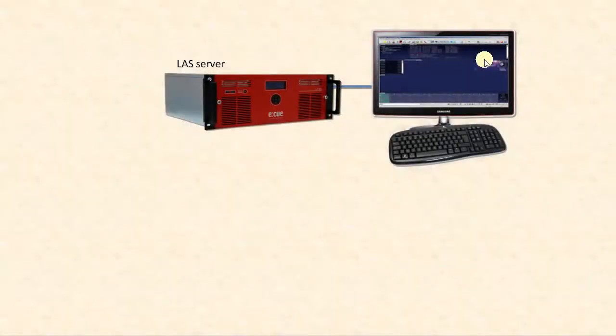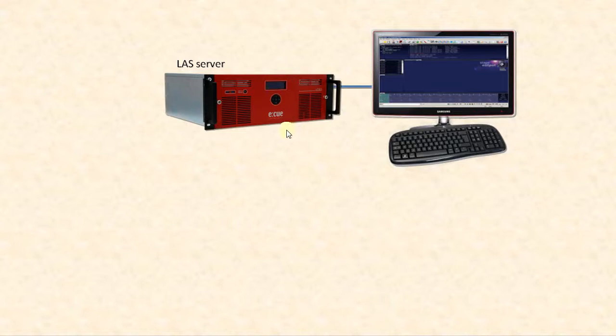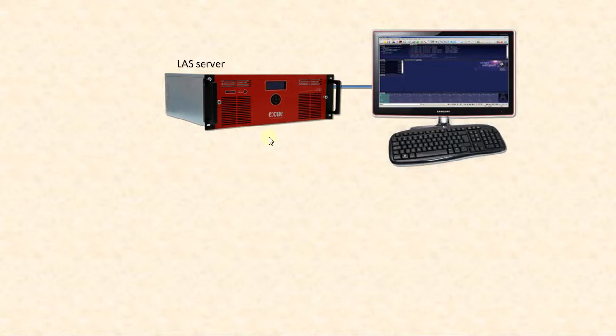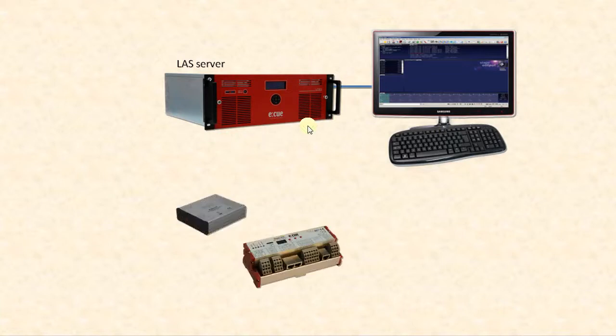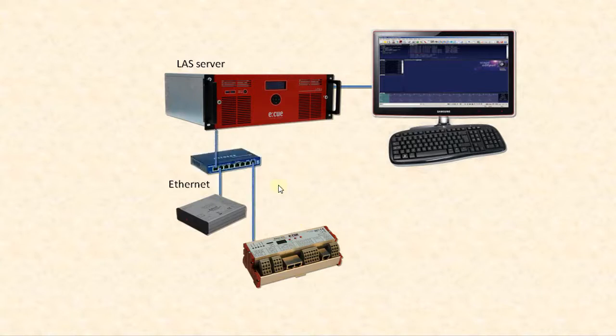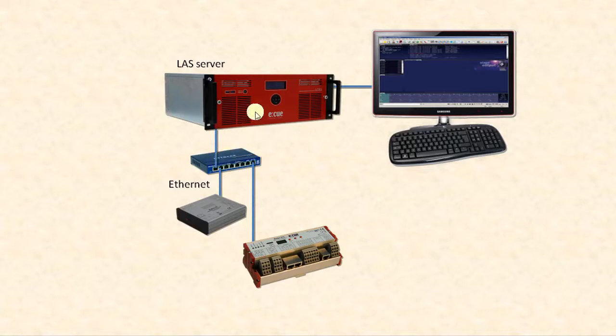You need a server system to run the programmer of the Lighting Application Suite, connected to a monitor, keyboard, and mouse. What you need additionally are output devices to create your DMX interconnections, usually Butler S2 or Butler XT2. They are connected to the server over an Ethernet switch. Do not use a crossover cable - use a switch to connect the Butler to the server.